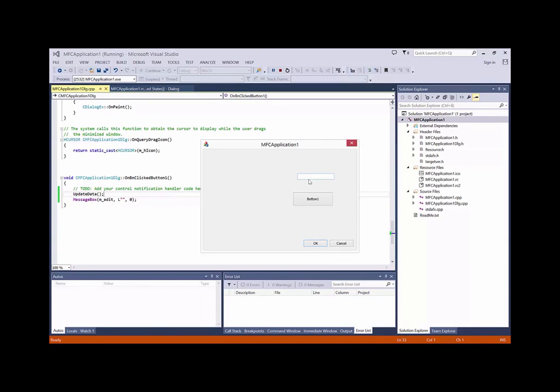And here, when I type test button, I have a message box with the test.